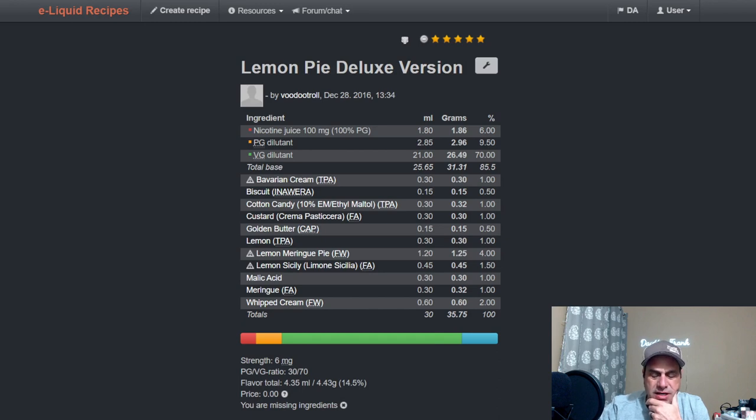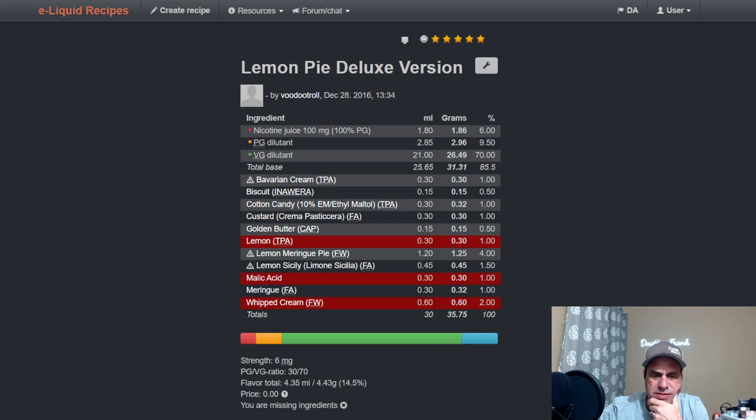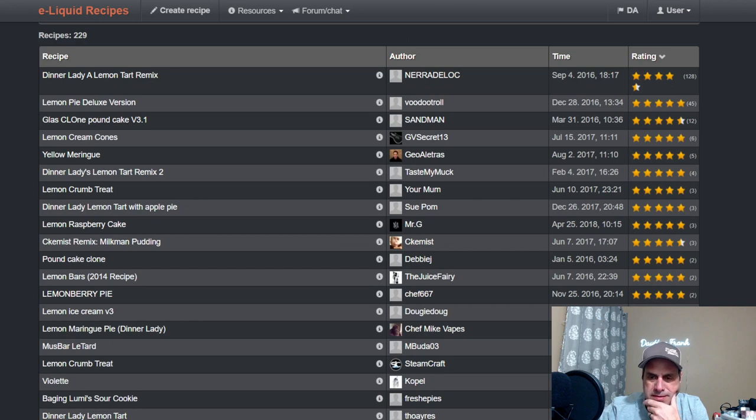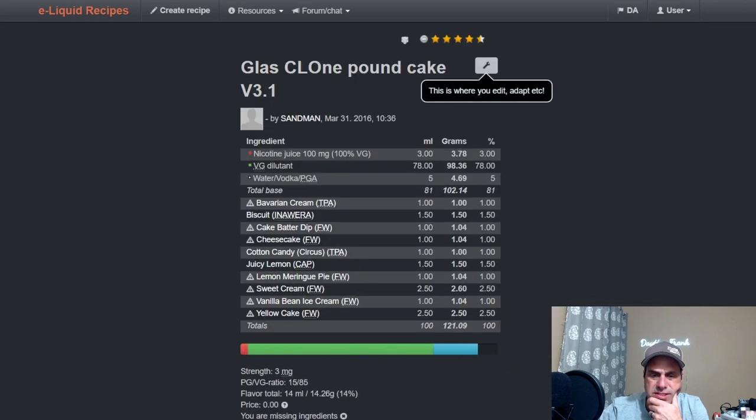And yeah, he has the TFA Lemon which I don't have, and the Flavor West Whipped Cream is another one I still need to get. I keep hearing that's a pretty good one. Let's see another one, Glass CL One Pound Cake. This is another one from 2016.